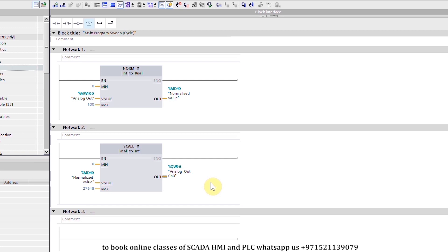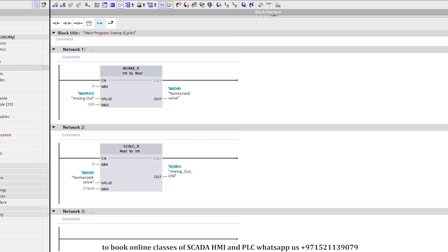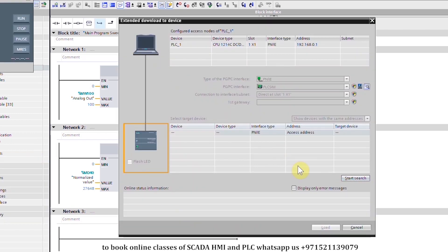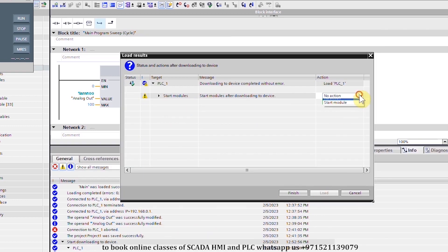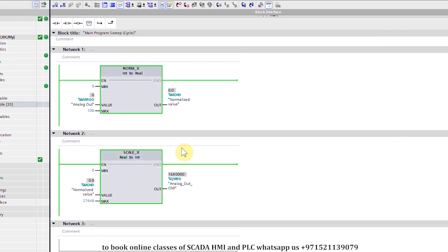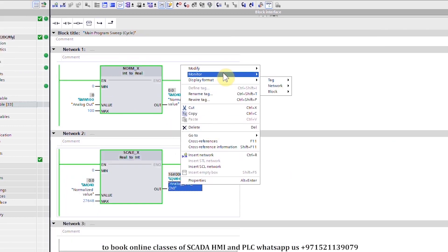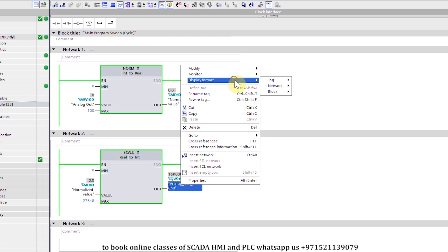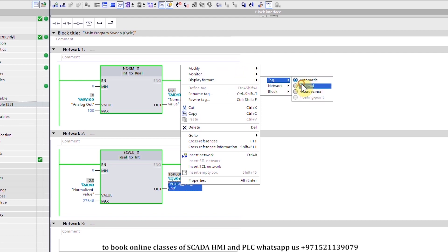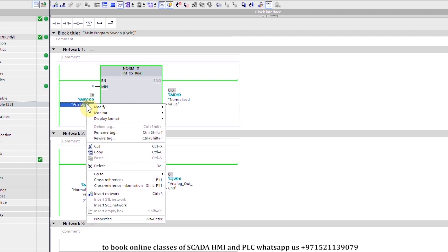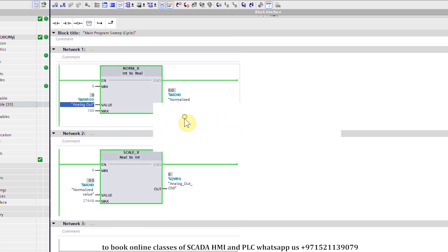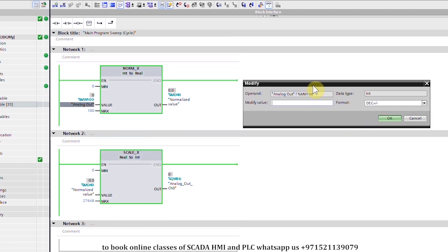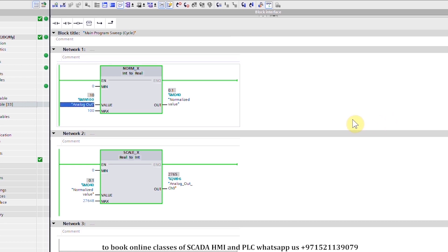Corresponding to the value of the QW96 data register, we will now download this ladder logic into the PLC simulator. We can change the display format of the QW96 data register to decimal. Next, if we modify Memory Word 100 and enter the value 10 and press OK.